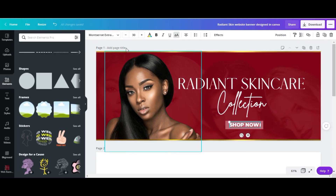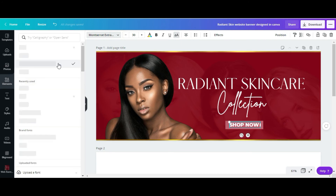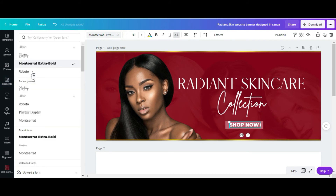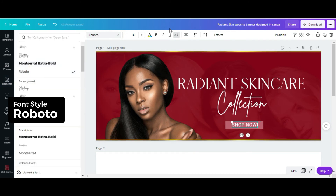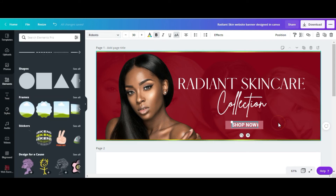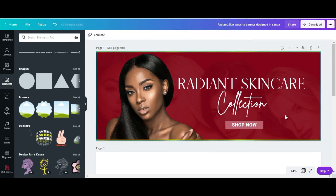I'm going to change the font style to Roberto and bold it. And that's it so far.